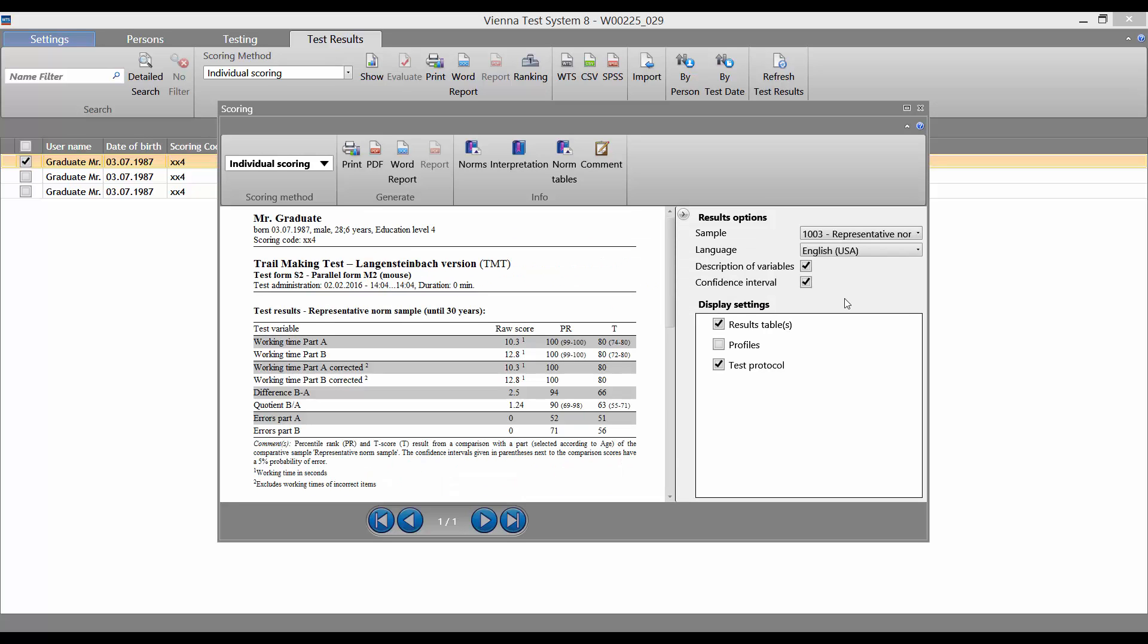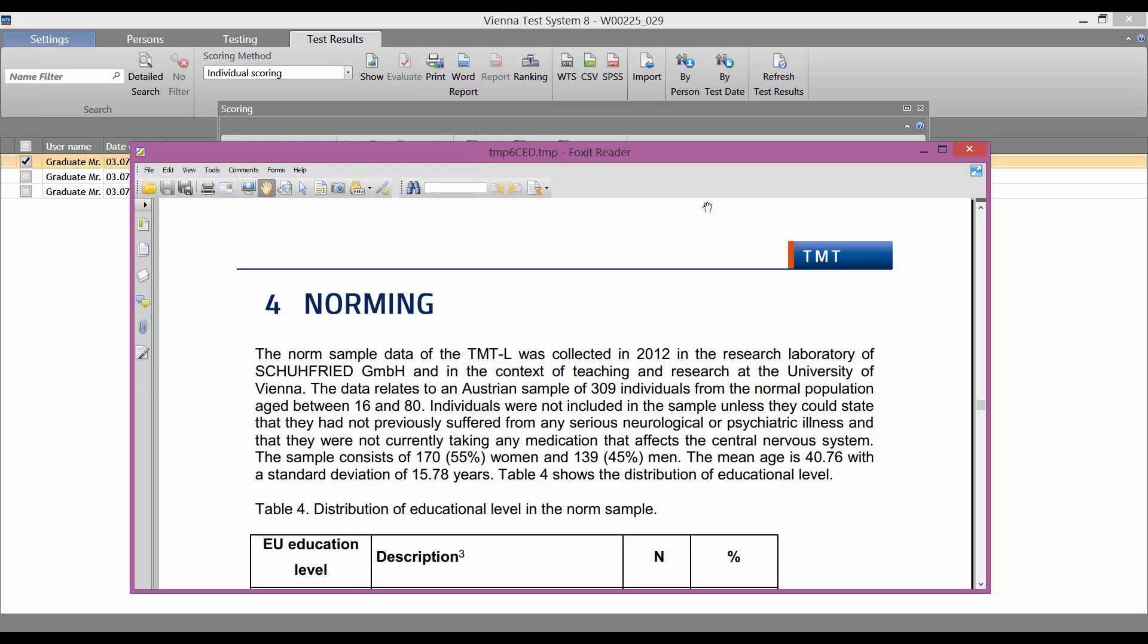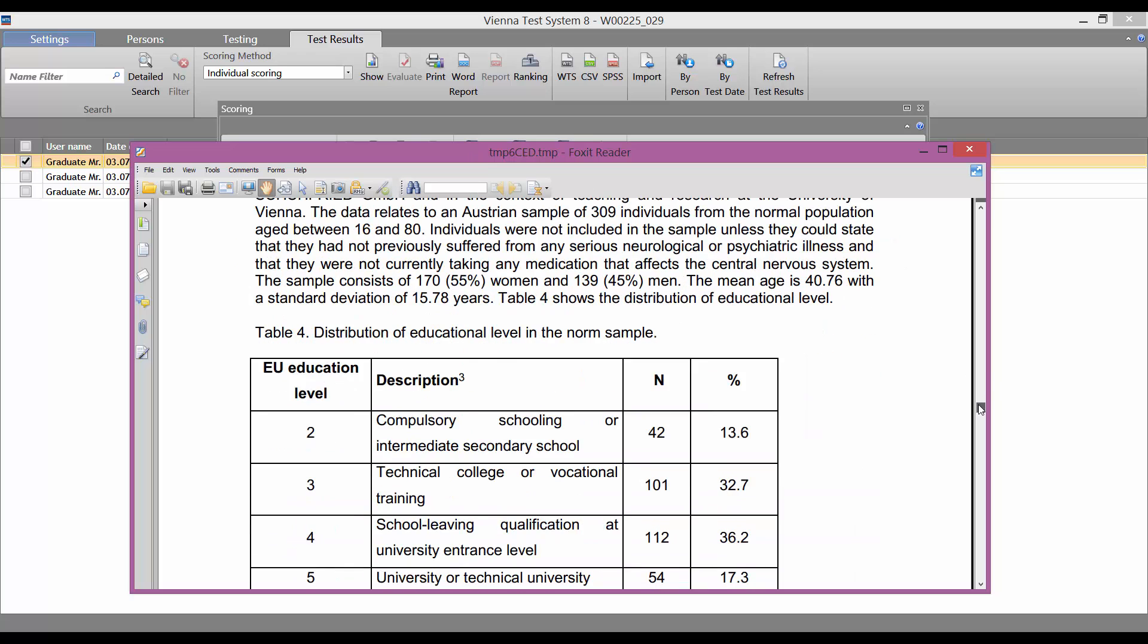To find out more about the available norm samples, we click on Norms. This opens the Norm section of the test manual, which contains a description of the norm samples.